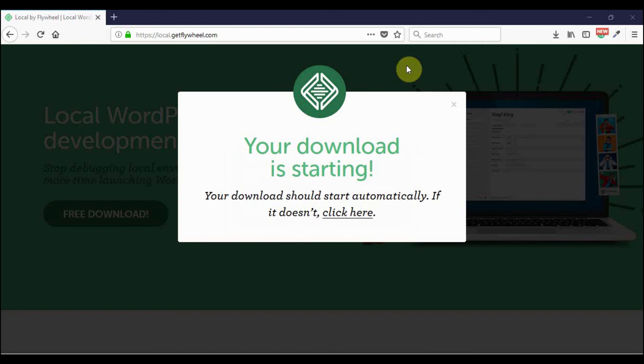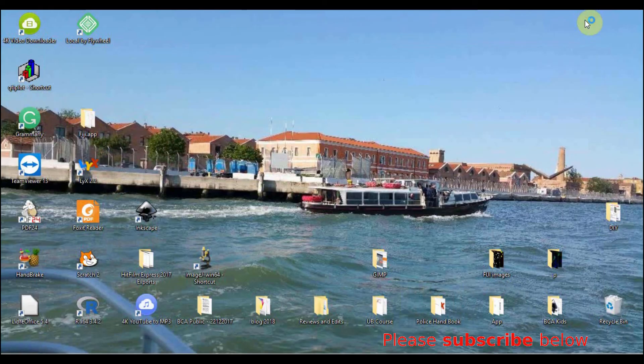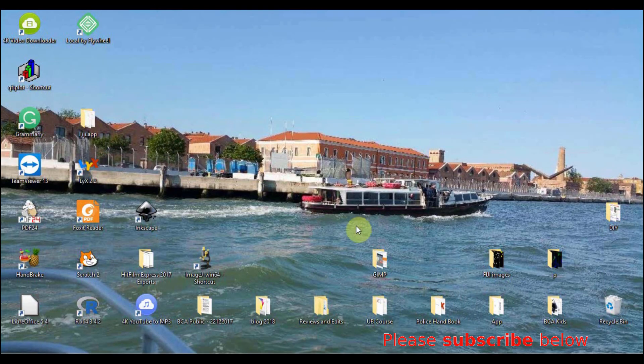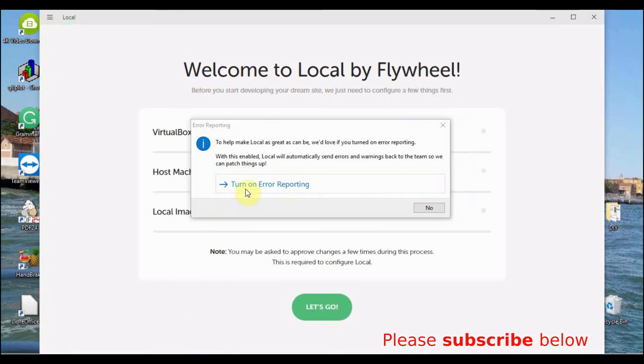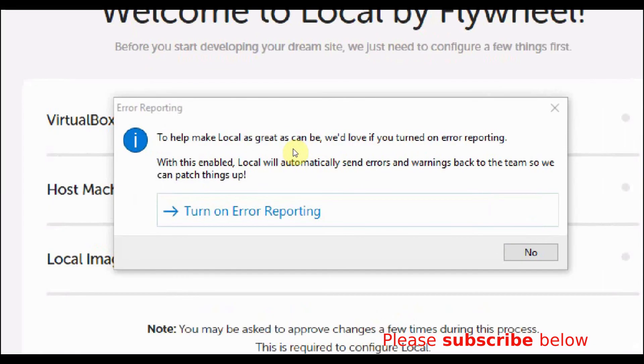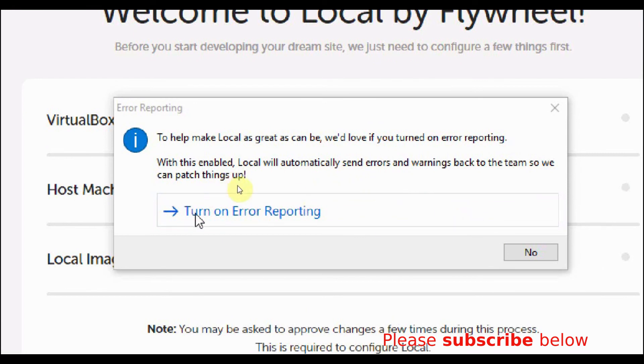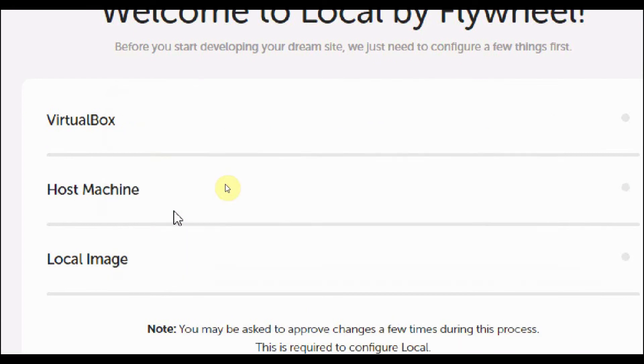After completion, you will now have a flywheel icon on your desktop. If you click on it, you will have this window coming up and prompting you to turn on error reporting. I will say OK and turn it on by clicking.